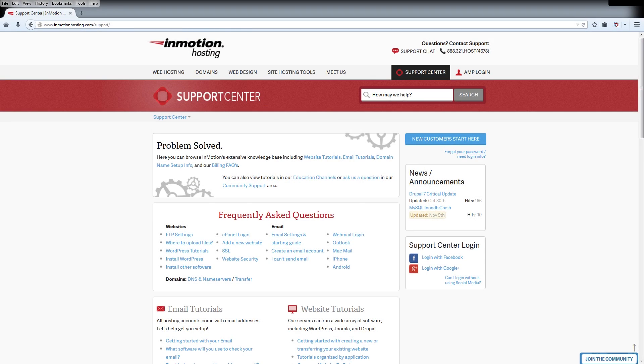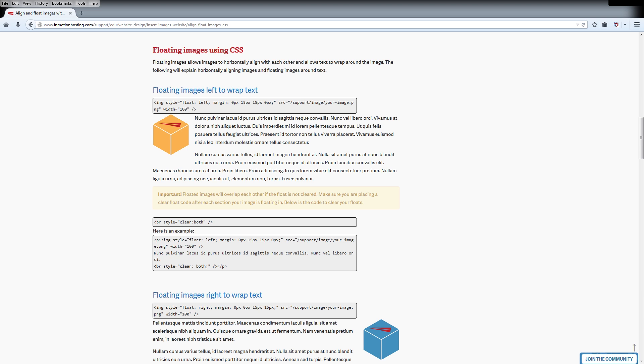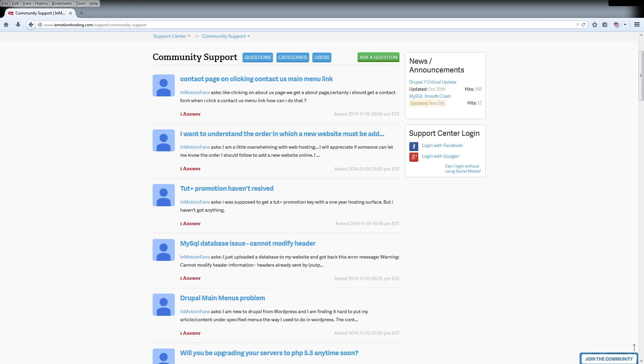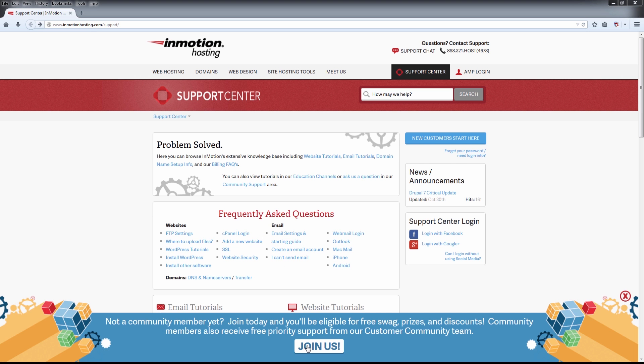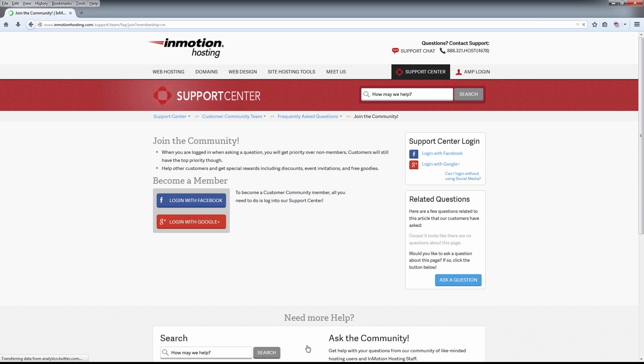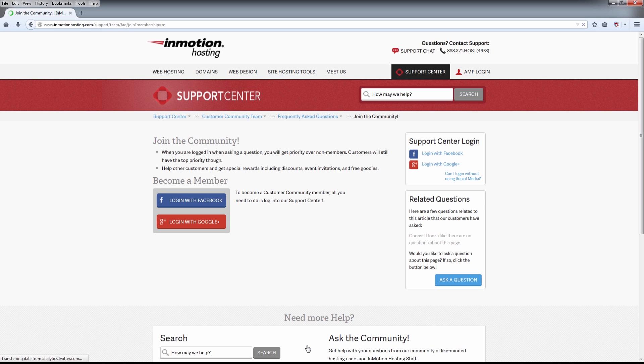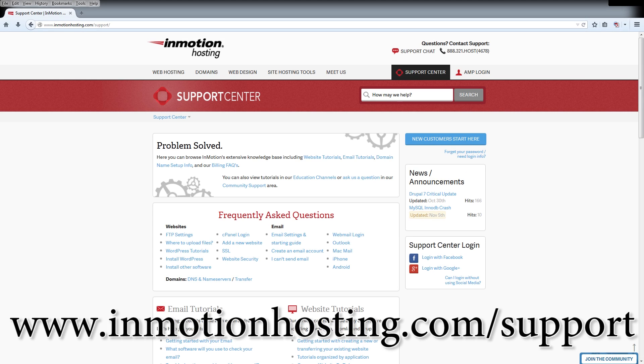Do you know the InMotion Hosting Support Center has thousands of articles, pictures, and video tutorials to help you out with your web hosting questions? Something for everyone from beginners to experts. Join our community and sign up with your Facebook or Google Plus for free swag, prizes, and discounts. Visit our support center at InMotionHosting.com.